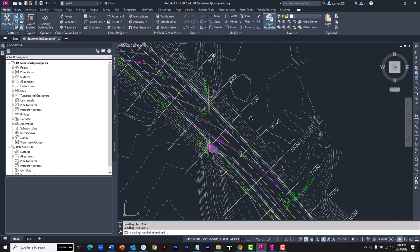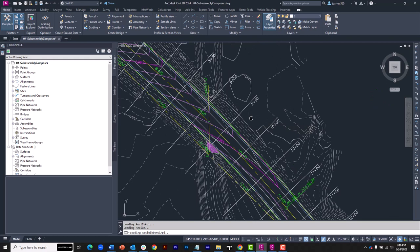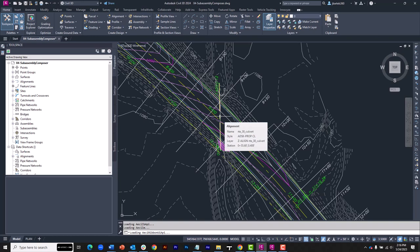On my screen, I have a drawing that represents a proposed roadway reconstruction. Underneath the roadway, I have an alignment that I'd like to use to create a proposed box culvert. I'm going to be modeling that box culvert as a corridor, and I'll be using a custom subassembly part for that.